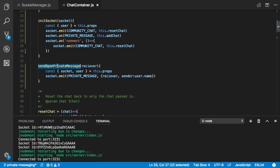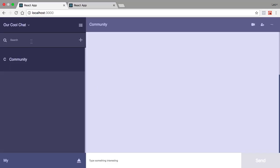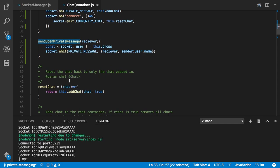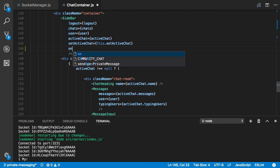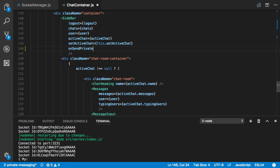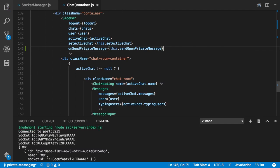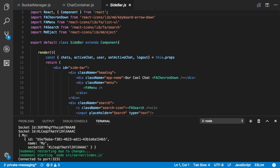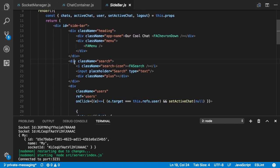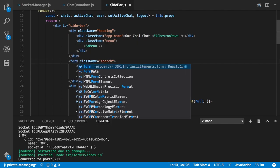We want to pass this as a prop to our Sidebar, which is where the event is going to come from. In our application we have a sidebar where we'll type the name to create a private chat with. In the render method we say onSendPrivateMessage and give it the sendOpenPrivateMessage function. Then we open our sidebar — the first thing we're going to change is the search input to a form.